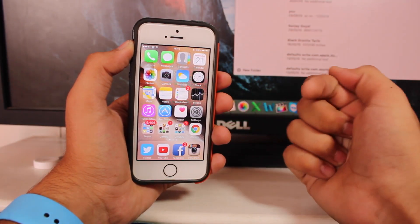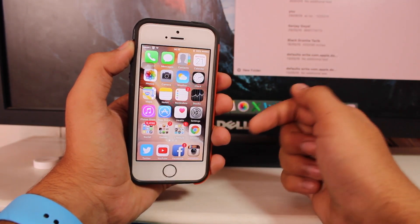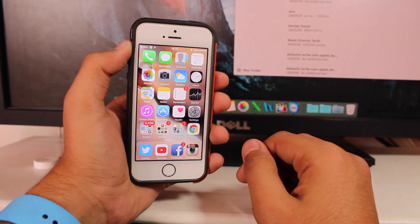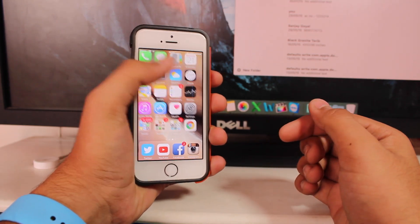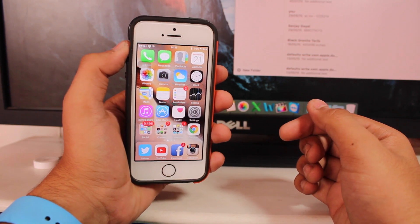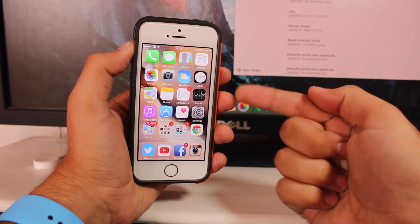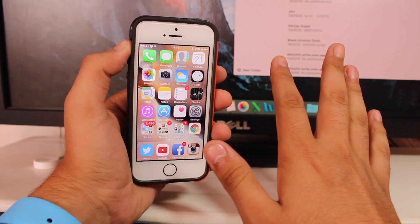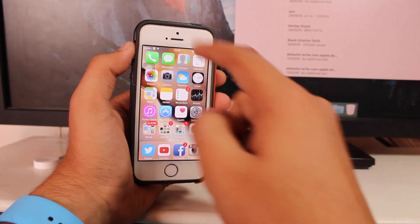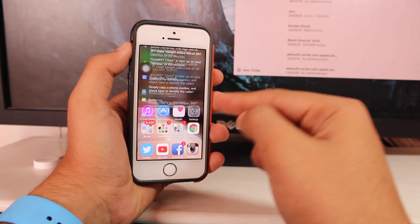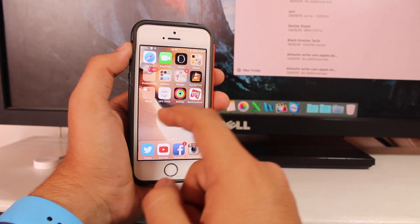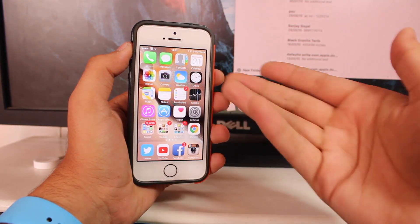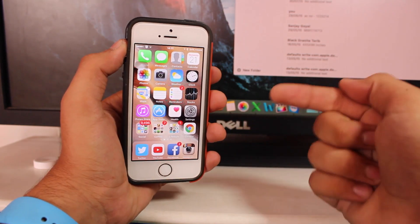What's up guys, this is Puneet Khatari back with another exciting video with iGeeksBlog. Hope everything is going good. So basically in this video, along with the launch of iOS 9 jailbreak, we would be taking a look at the top 10 Cydia tweaks that work really great and perfectly fine with iOS 9. Let's not waste any time and get right into this video.